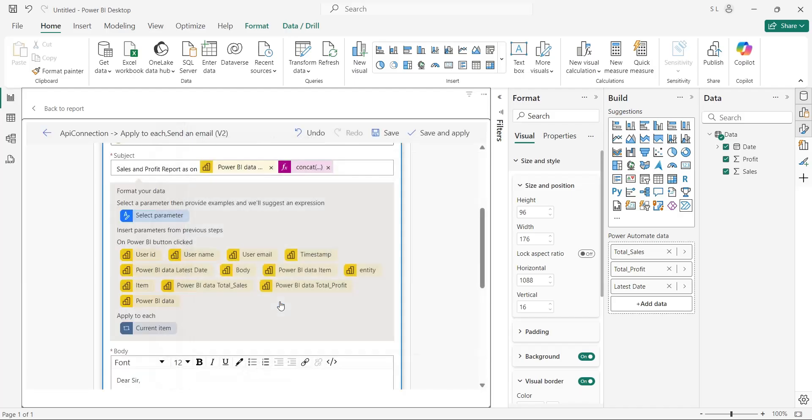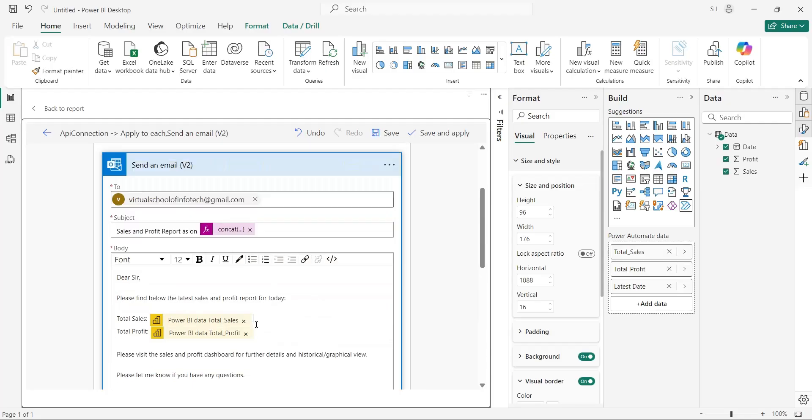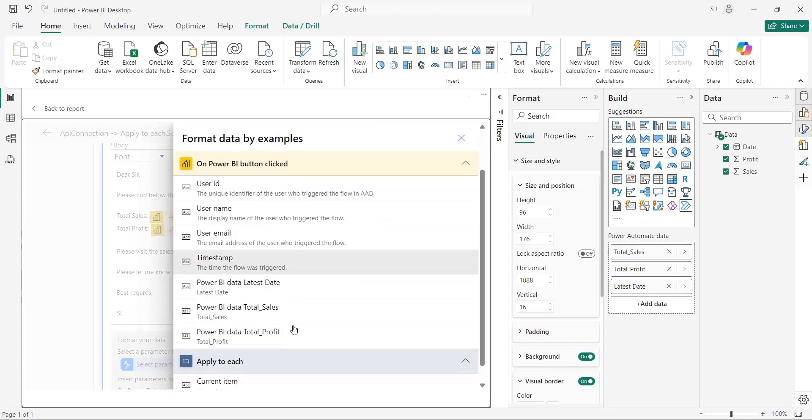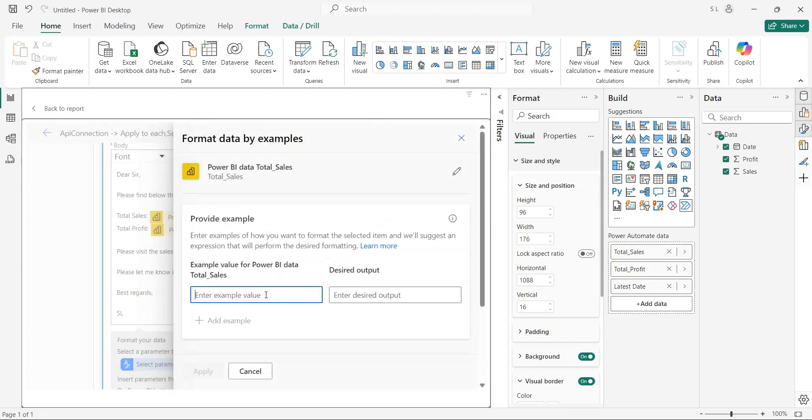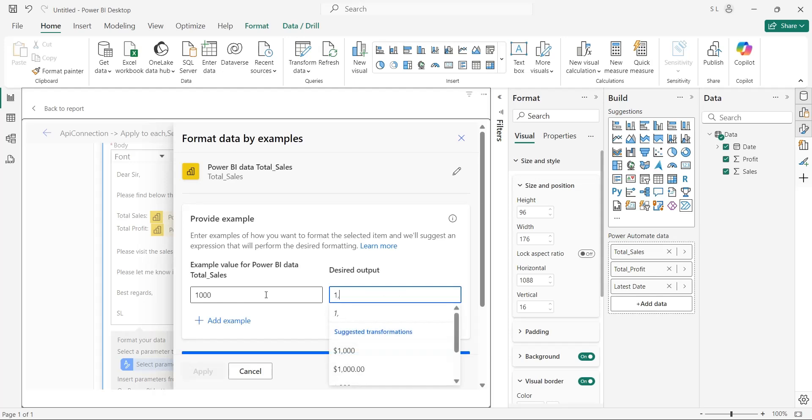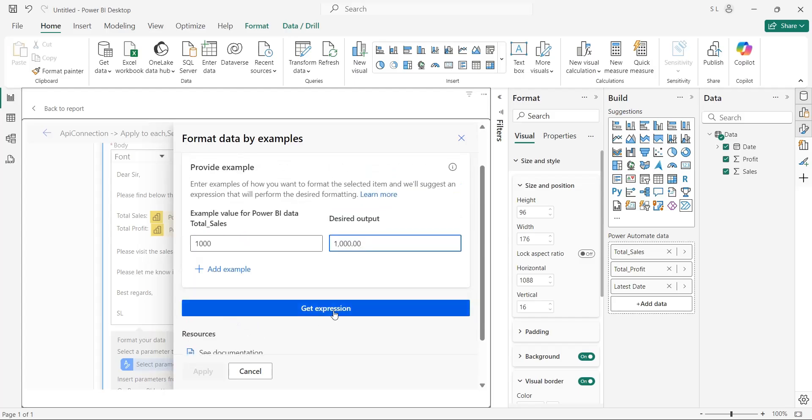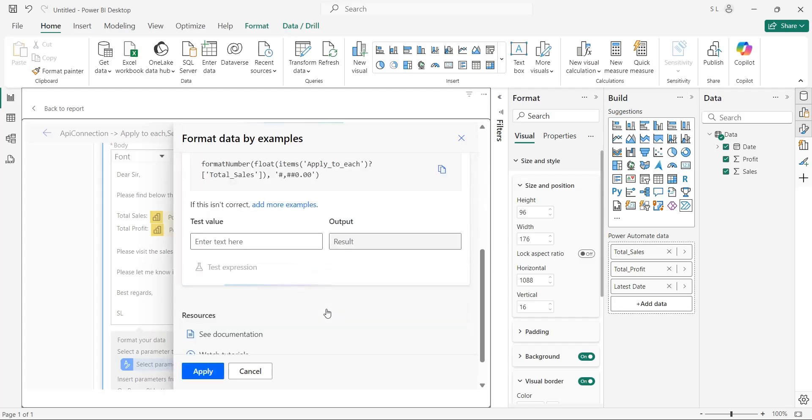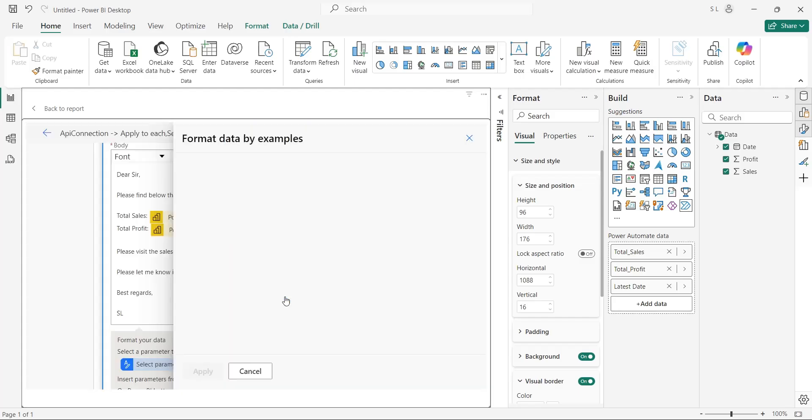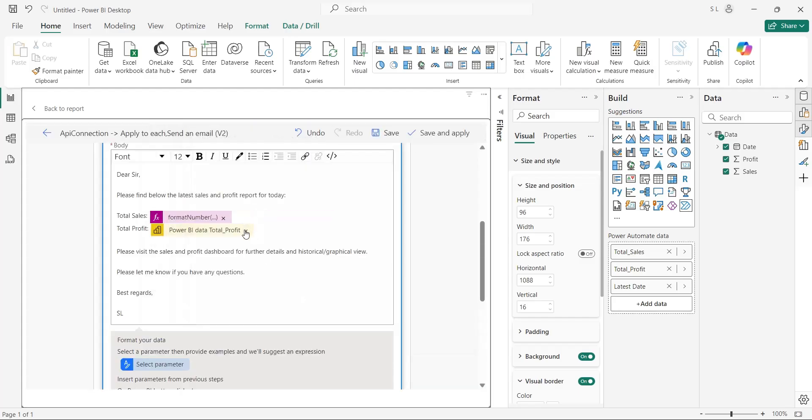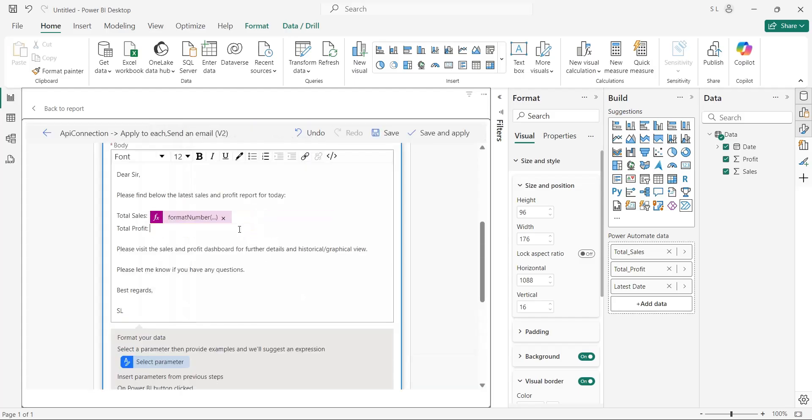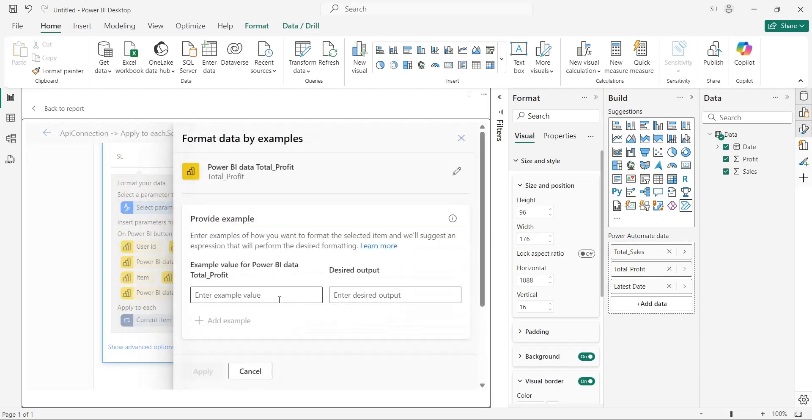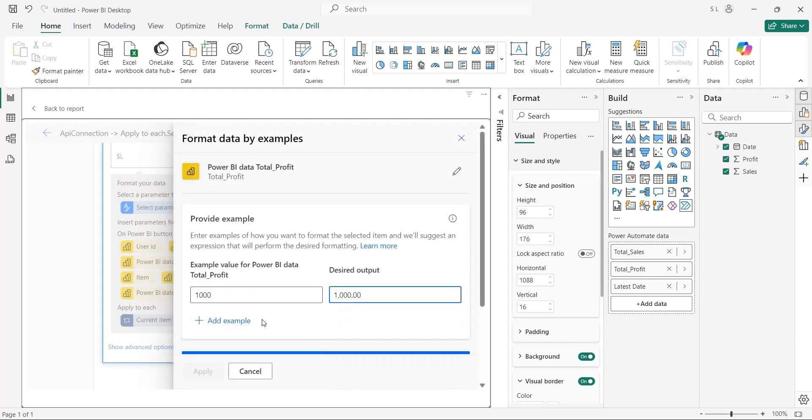You can delete the old parameter now to display only the formatted one. Now, let's add the sales amount with proper format. Just like before, we will create an example where we will enter our desired format to convert the default value into our desired format. Click on Apply button to add the formatted parameter. And in the same way, replace the amount of profit as well with the formatted parameter.